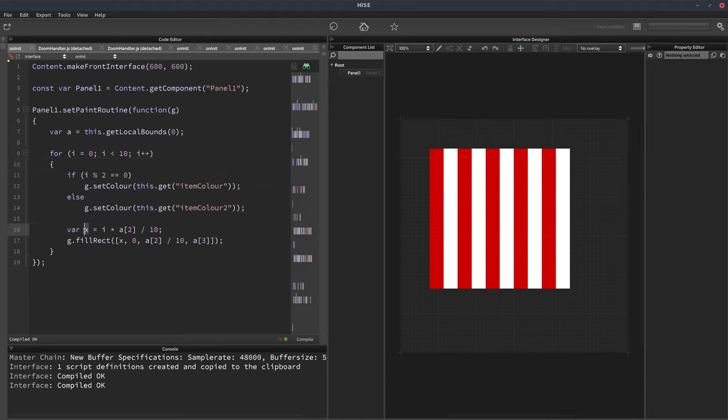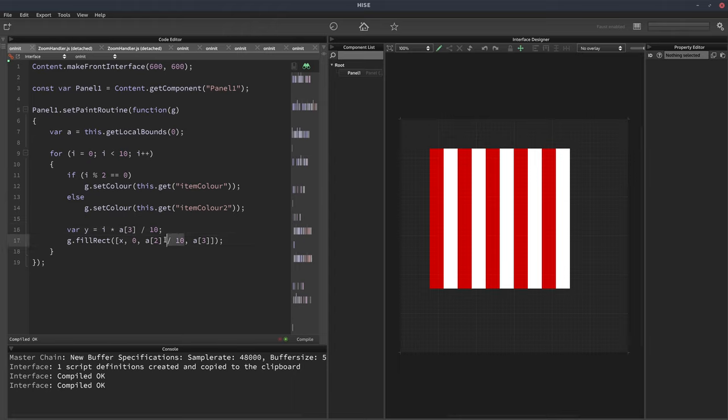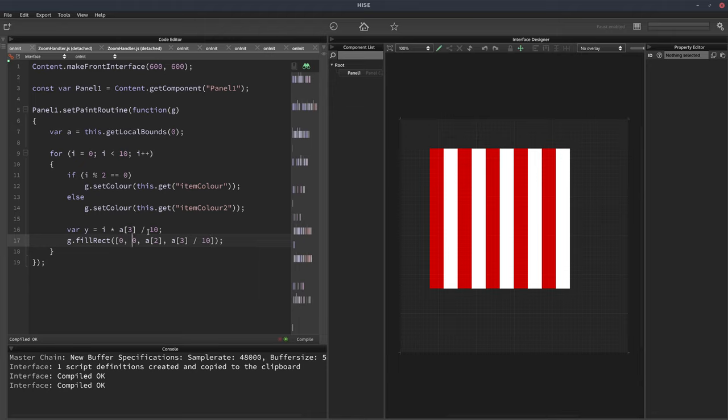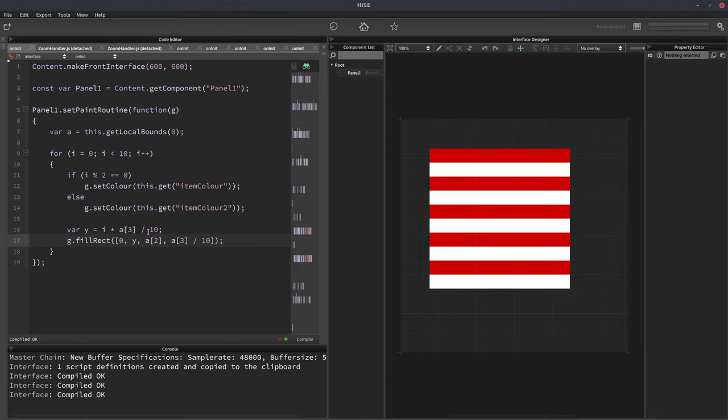So instead of using the x value here, we'll change that to y. And instead of using the width, we'll change that to the height. And then we just have to do the same thing here. So instead of width divided by 10, we do height divided by 10. And instead of x there, we put 0. Instead of 0 there, we put y. And now we get it the other way around.